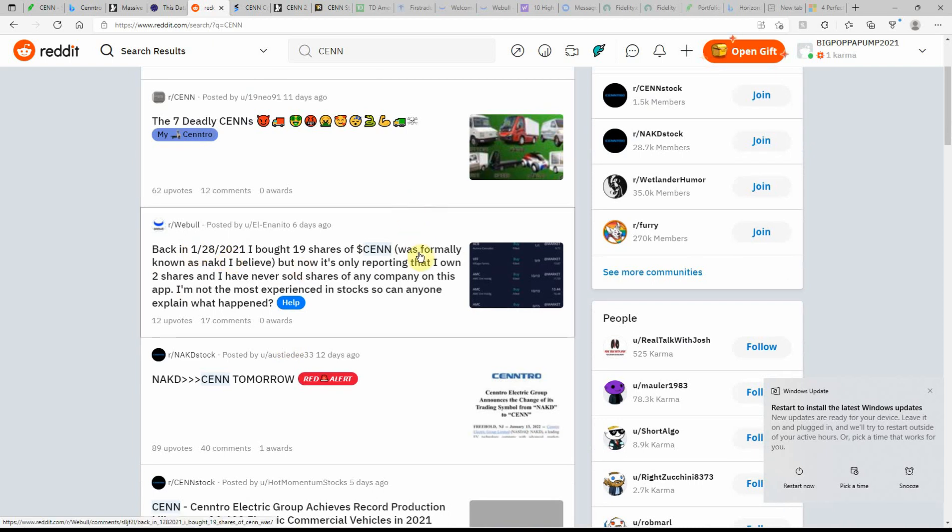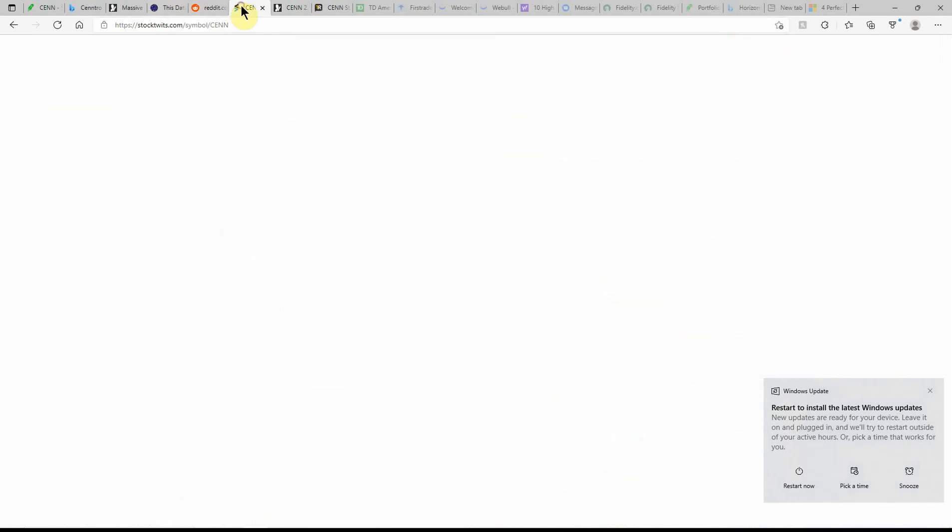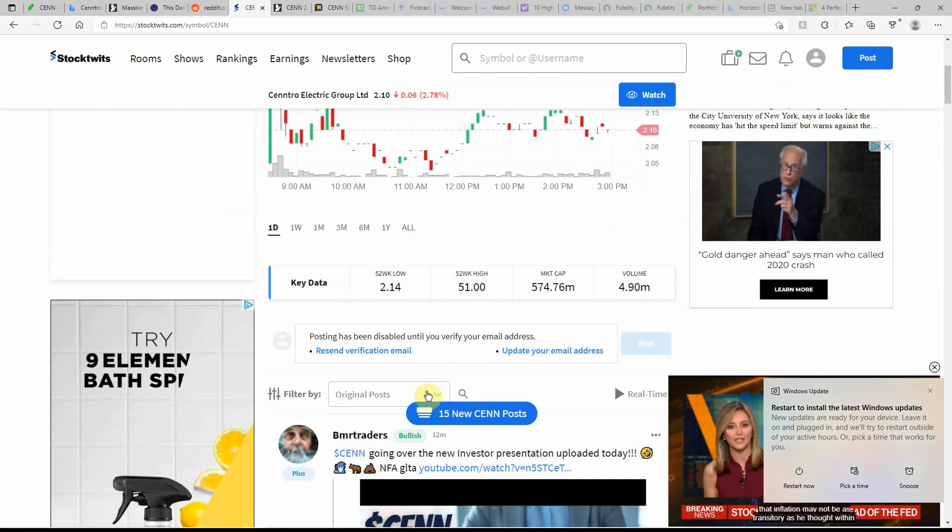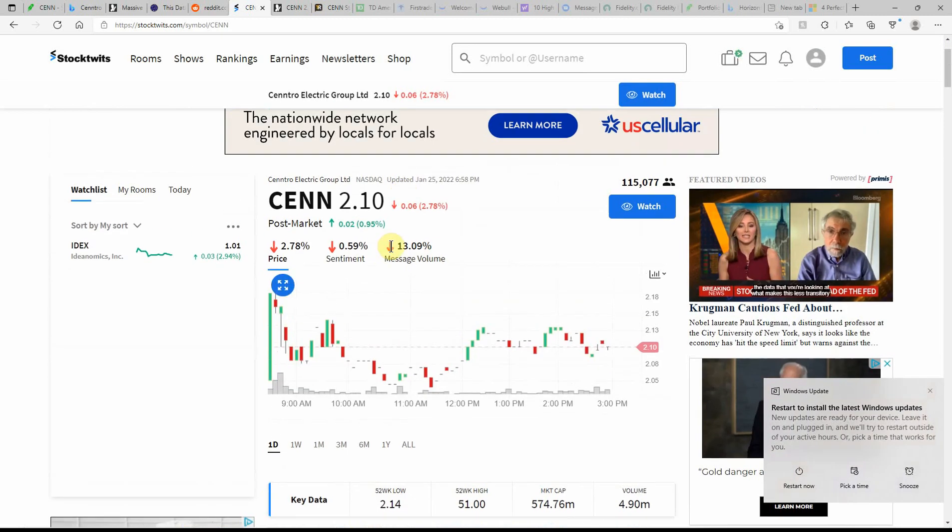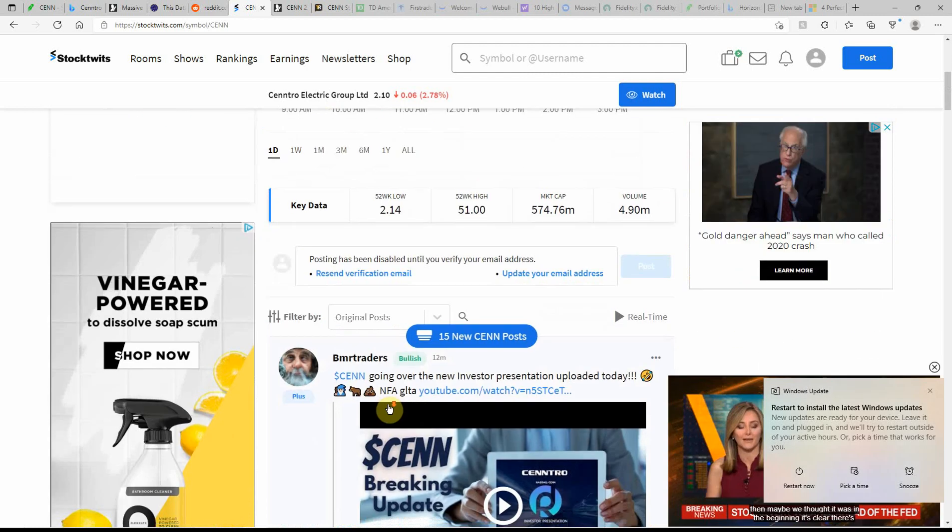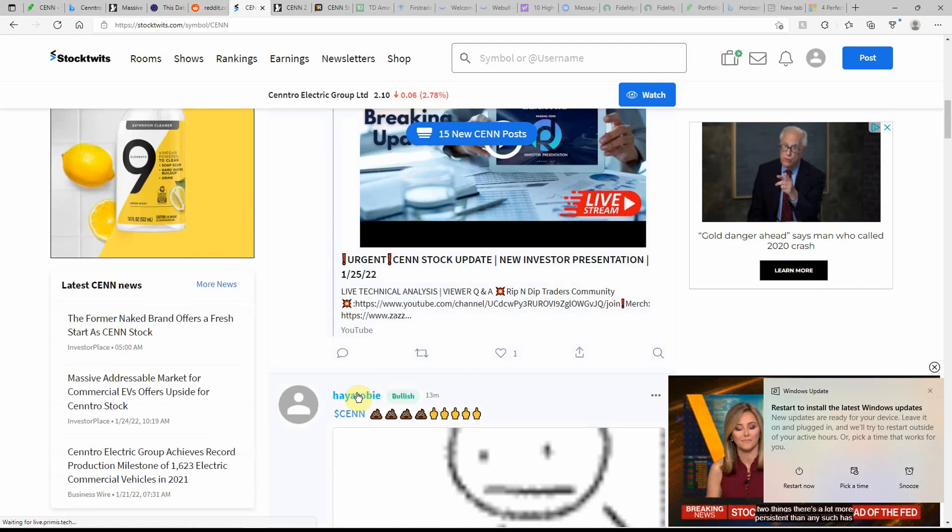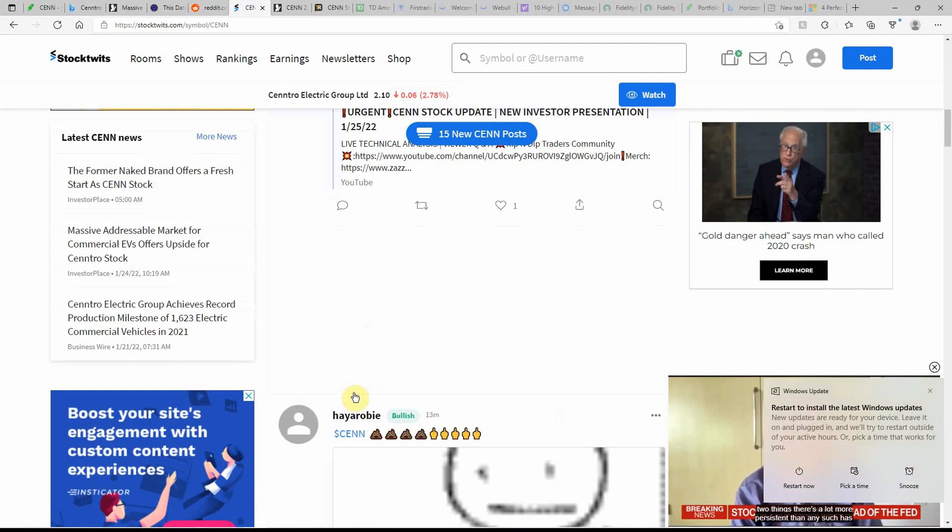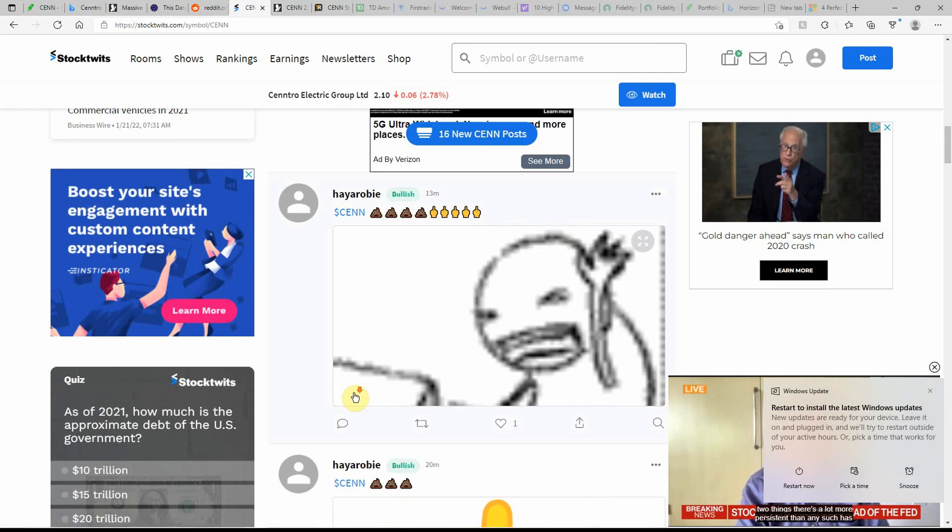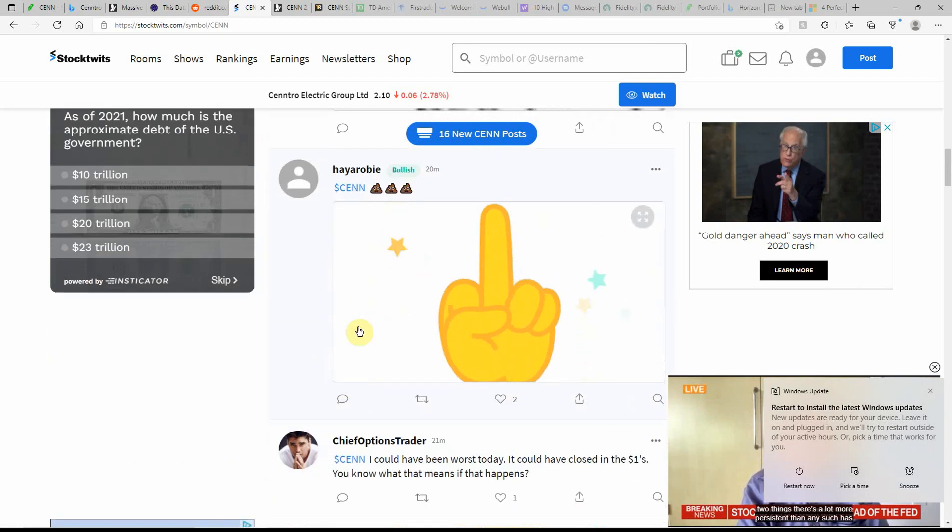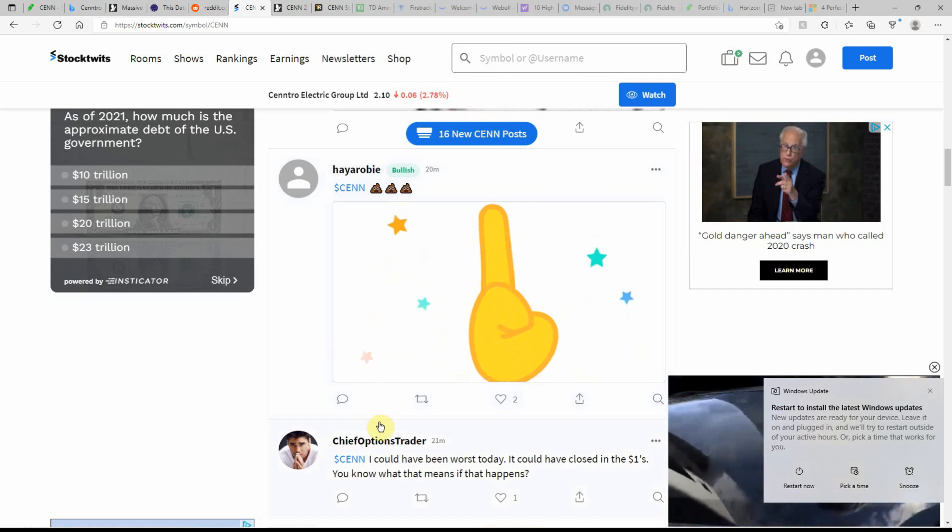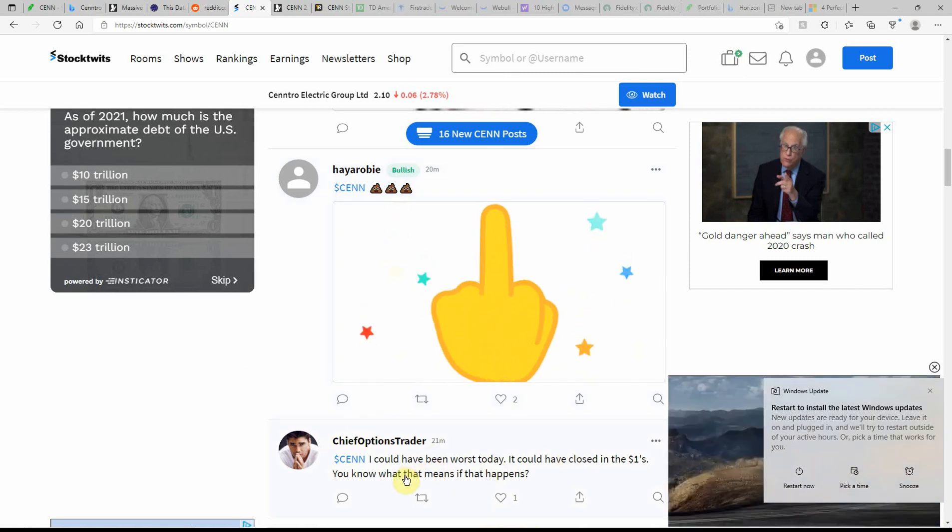19 shares of CENN was formerly known as Naked, I believe. Now they're reporting I only own two shares. Welcome to the club. Did that to you too. Stock twits currently at $2.10, low of $2.14, high of $51, which makes no sense. It says $2.10 there, so they need to update that. But yeah, that's what I'm saying about this one as well.